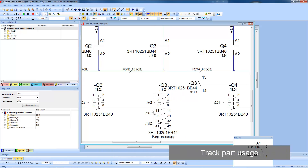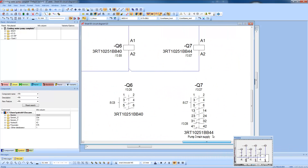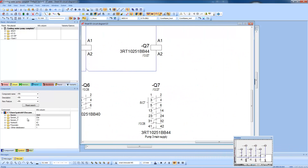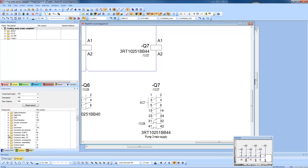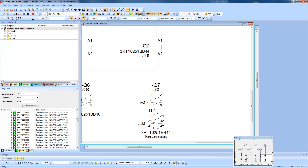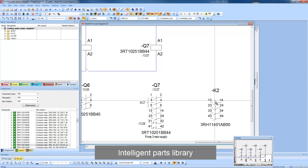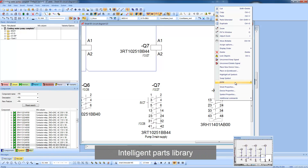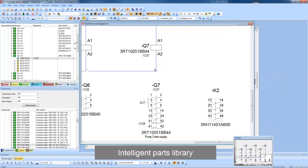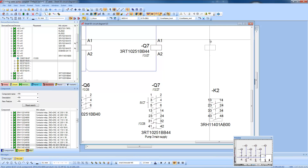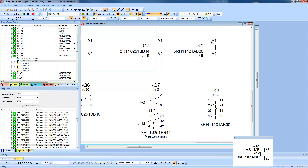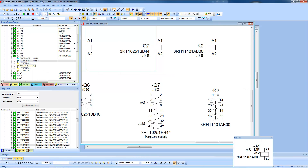The intelligent parts library always ensures that all elements of a component are available to the user. So if the user selects a 4-pole normally open contact, that's exactly what they get. There's no re-entry of data, no linking of symbols to create the parts you require. This greatly improves speed, ensures accurate builds of materials and prevents errors.